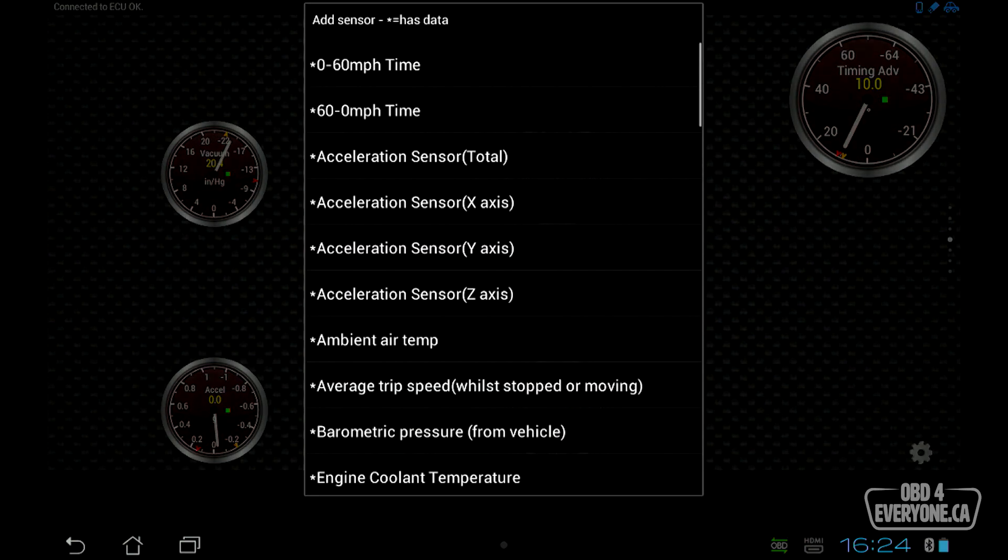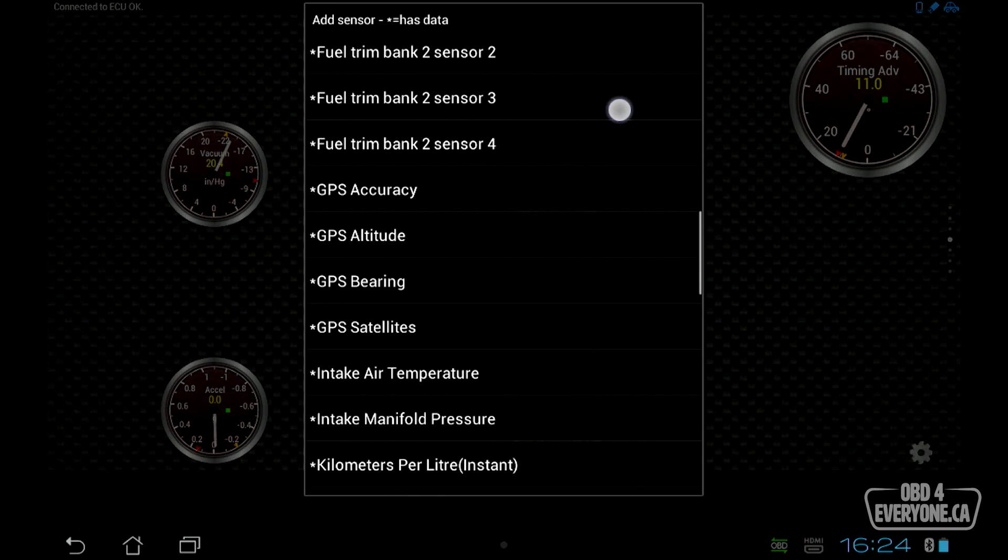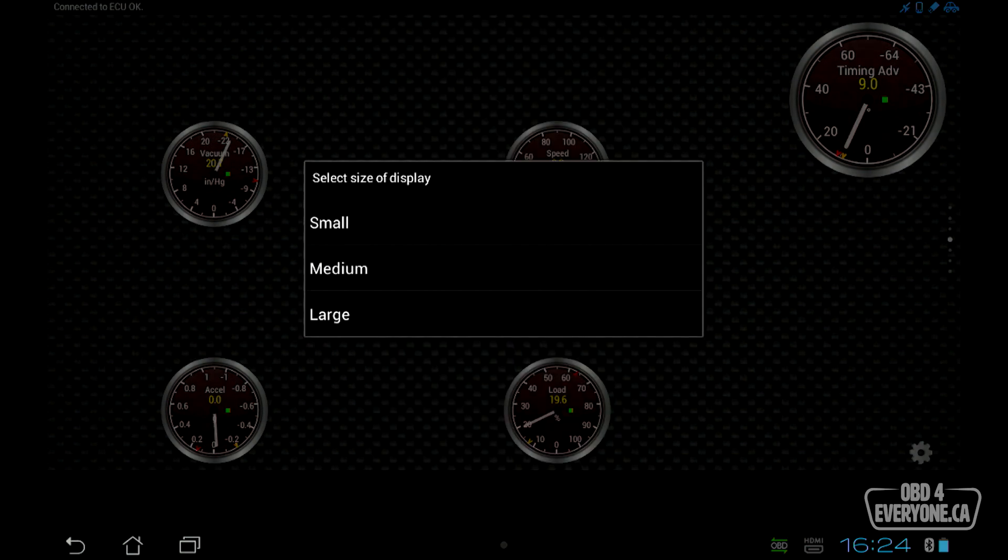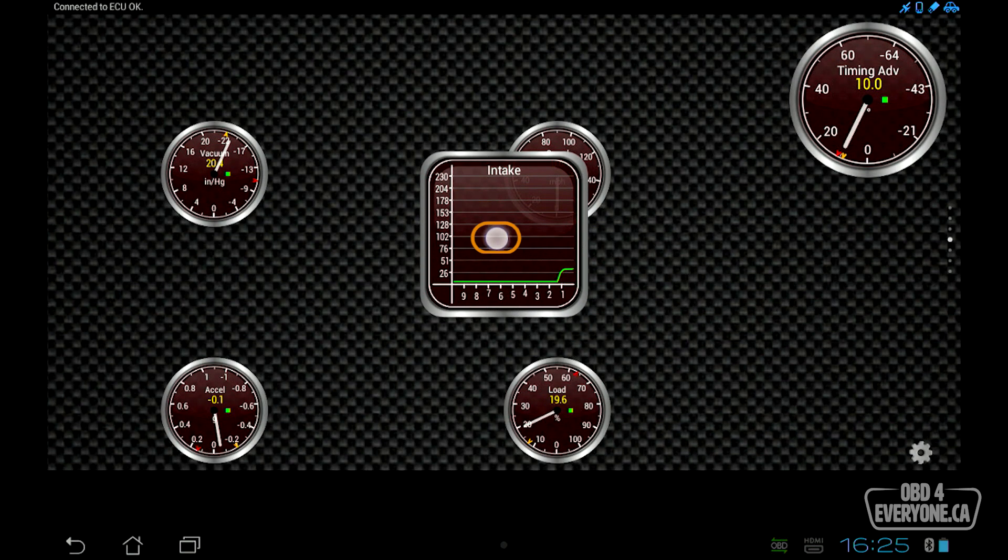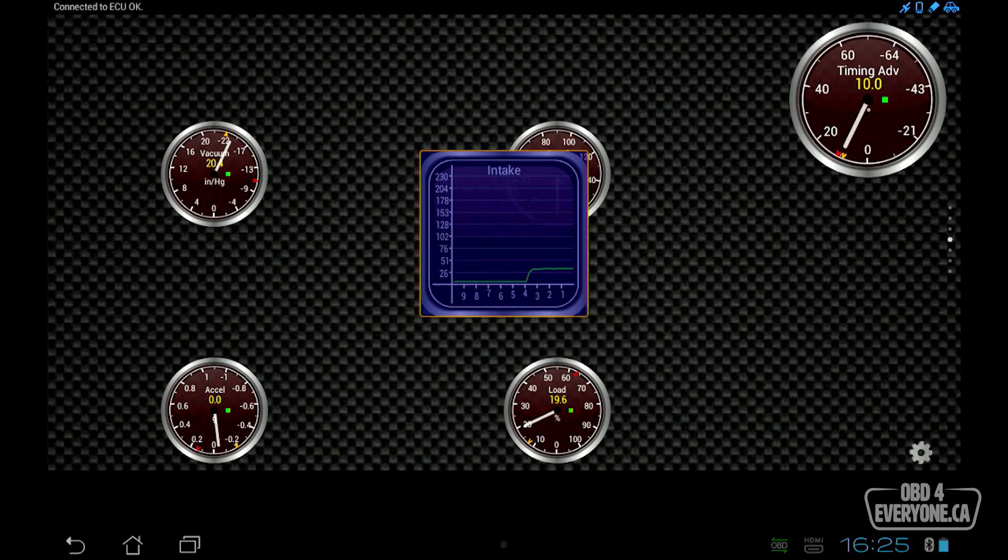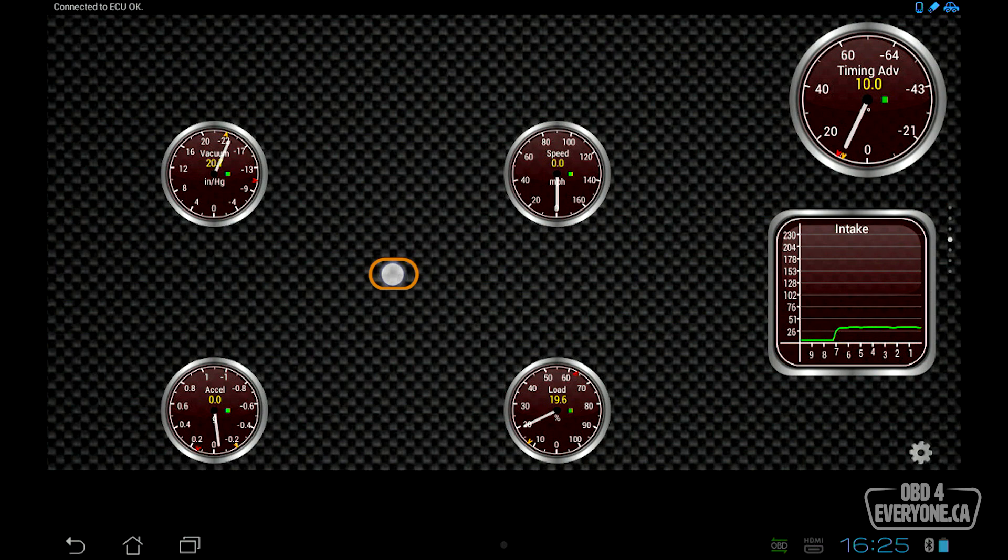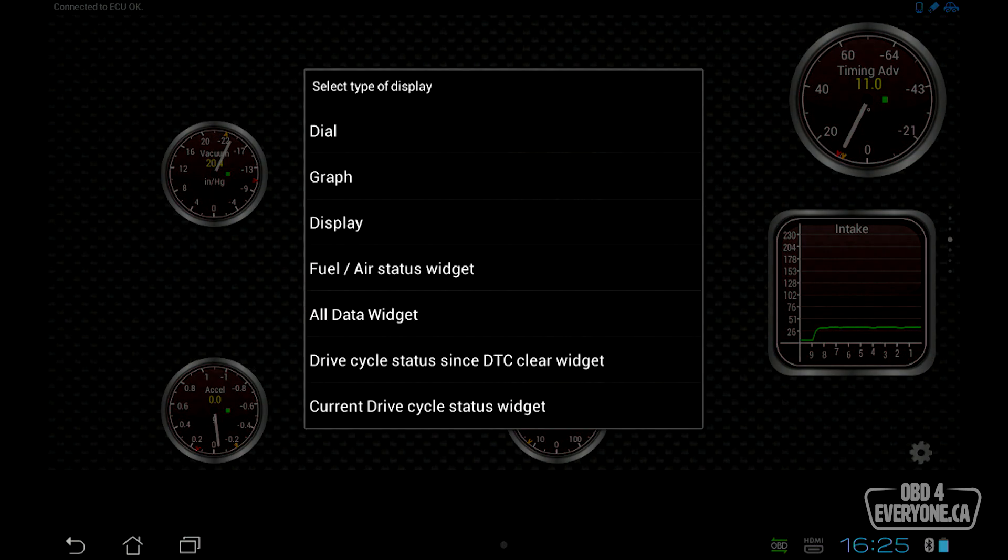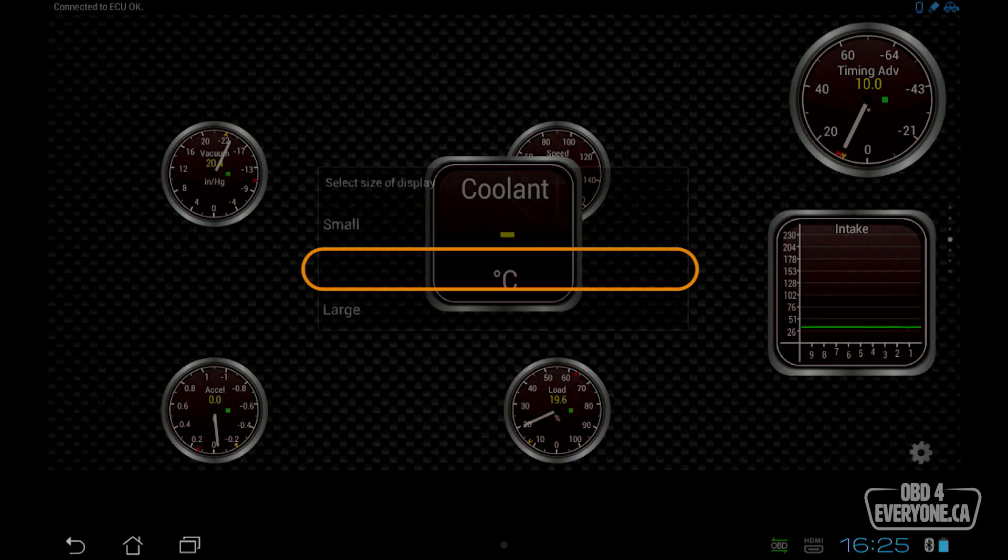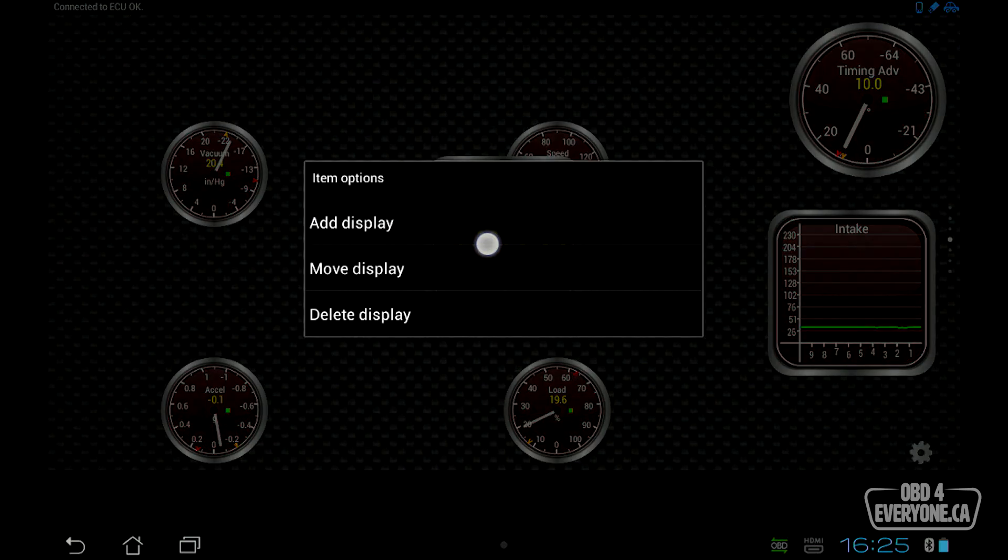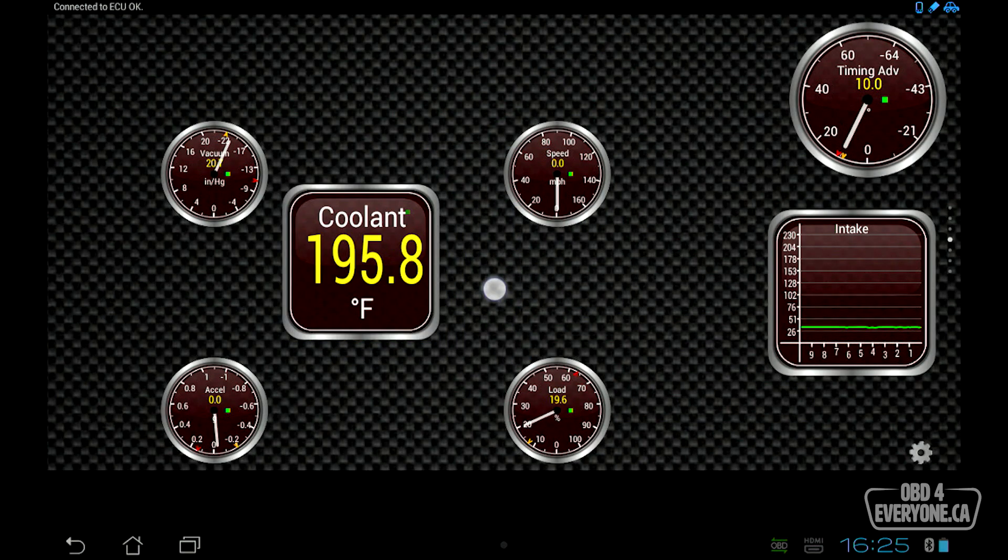This will be a graph, and this will be our intake manifold pressure. Pick medium, push and hold, and I'm going to say move, and we'll put that over here. Let's add one more. Add a display. That will be a display, and we'll do engine coolant right there. I'll say medium, and we'll touch that, say move, and we'll put that right over here.